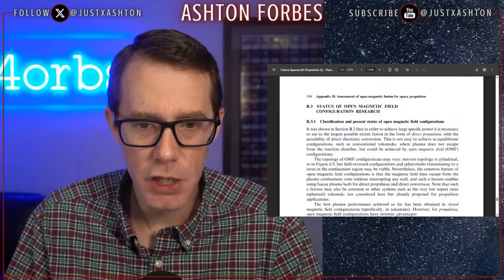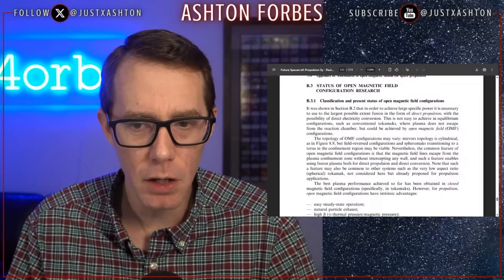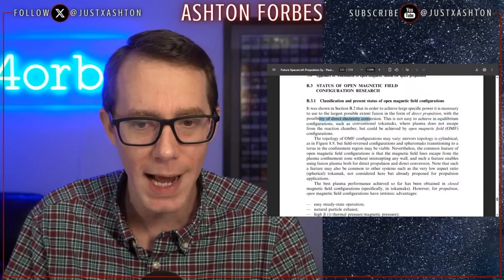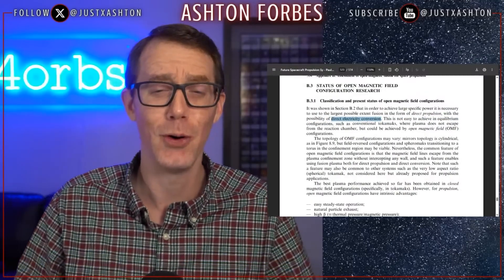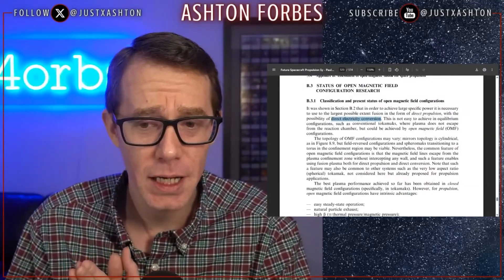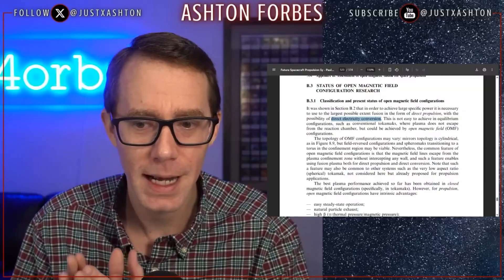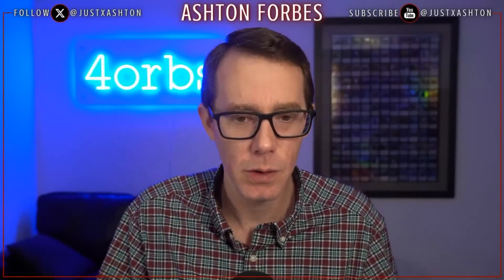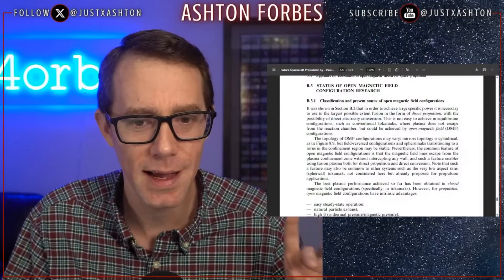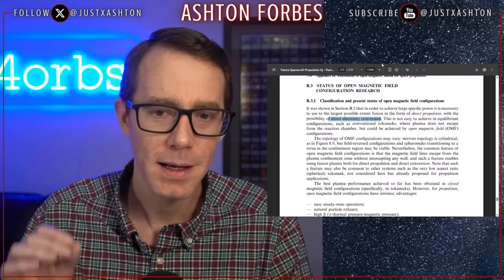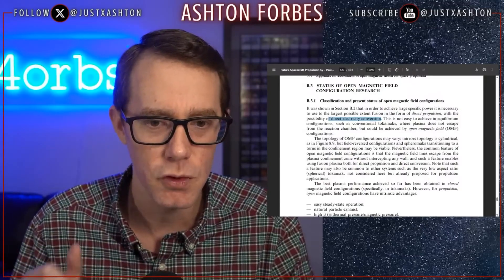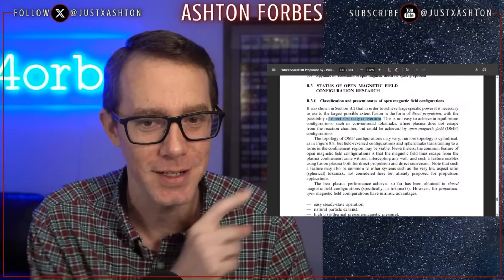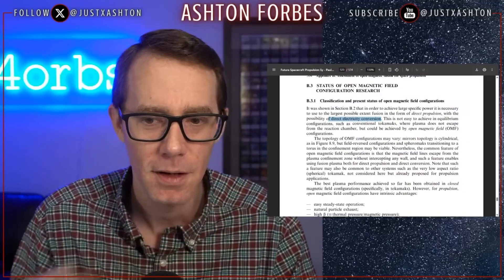Status of open magnetic field configuration research: 'It was shown that in order to achieve a large specific power, it is necessary to use the largest possible extent of fusion in the form of direct propulsion with the possibility of direct electricity conversion.' I got goosebumps when I read this. I am now an aneutronic fusion zero-point energy influencer, and in the very first sentence it says direct energy conversion. Direct energy conversion is the holy grail of fusion research — that's what aneutronic fusion research is. He mentions it in the first sentence of the first paragraph.